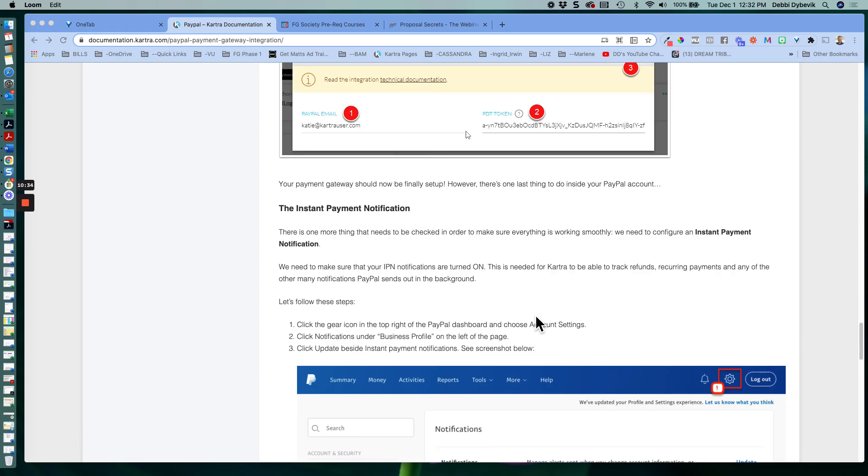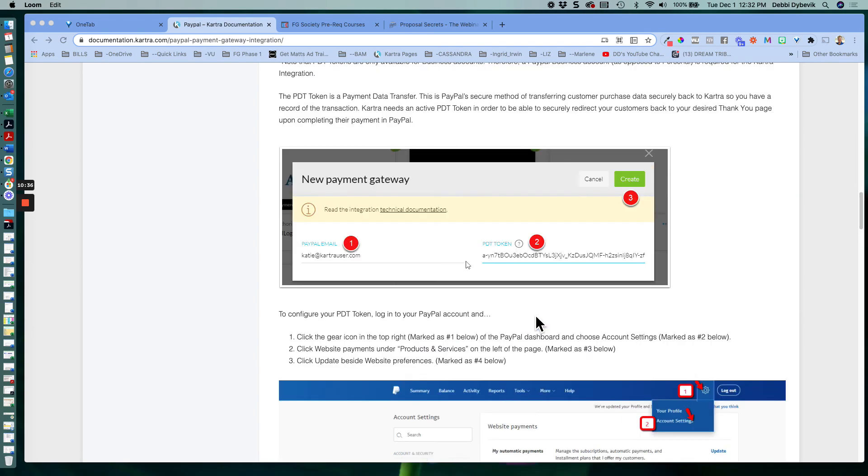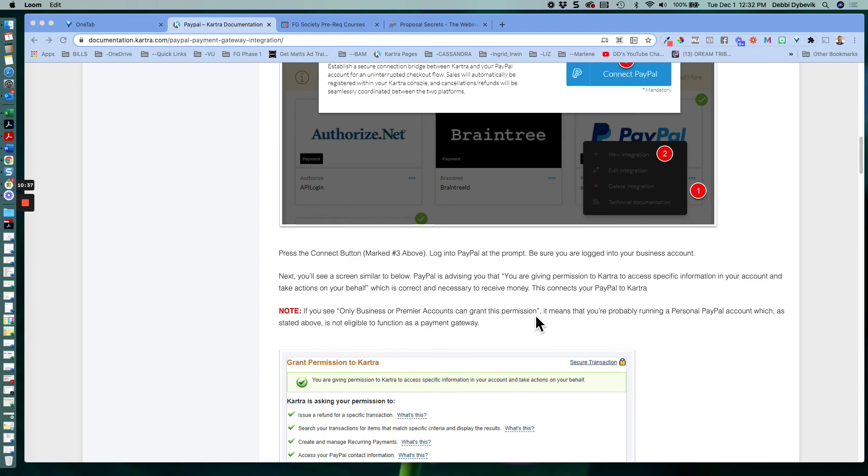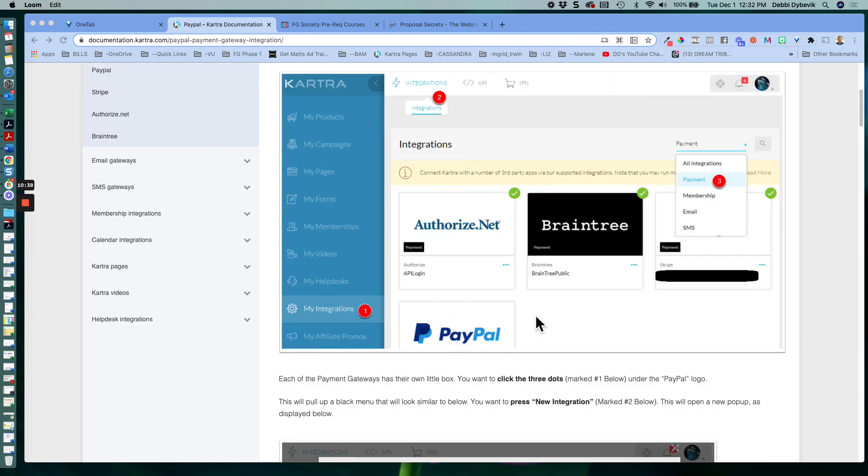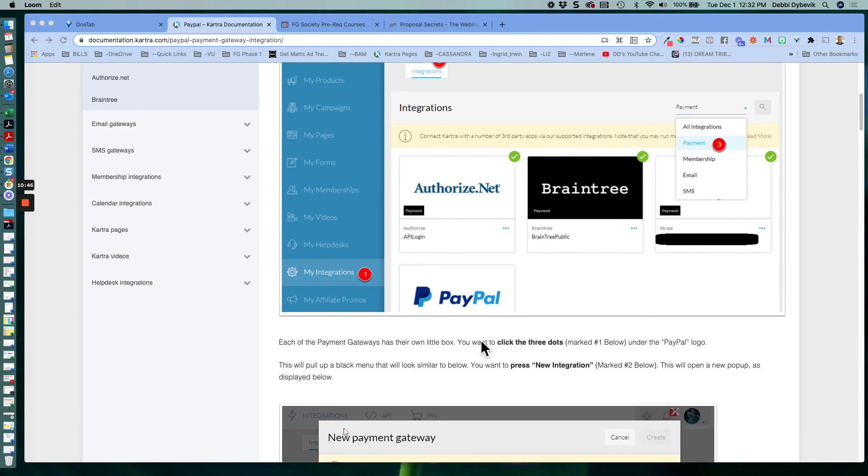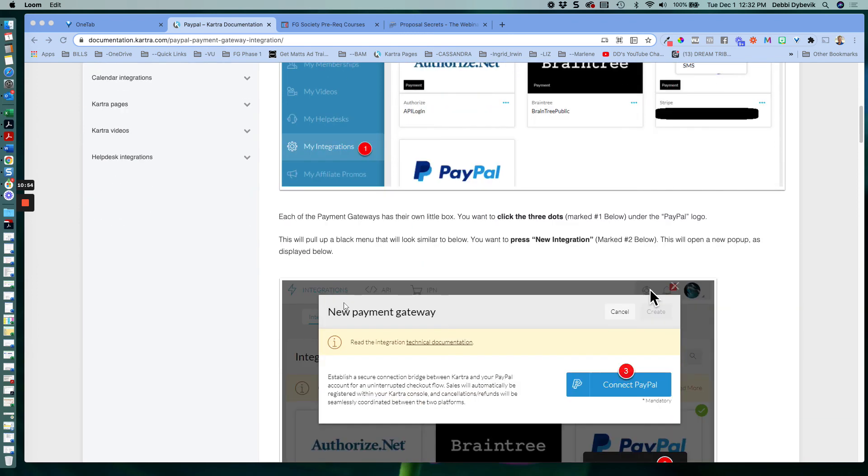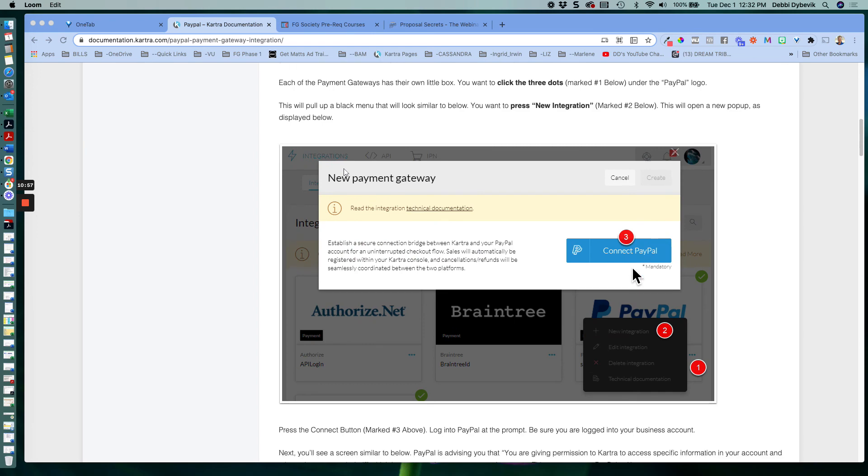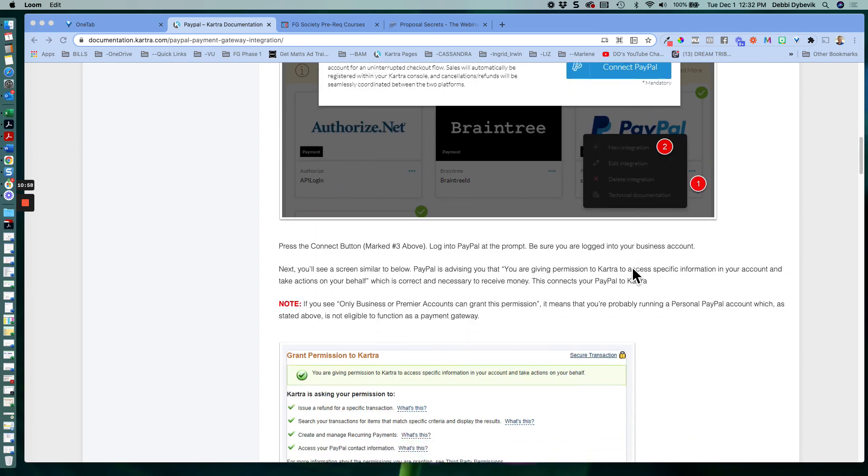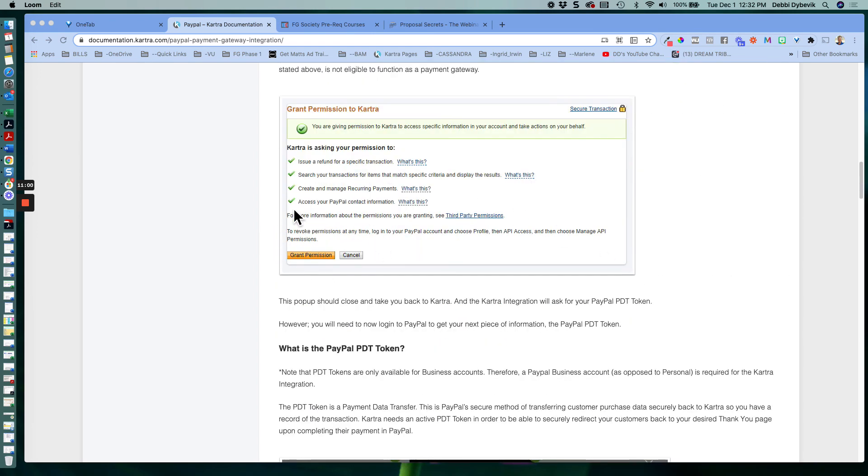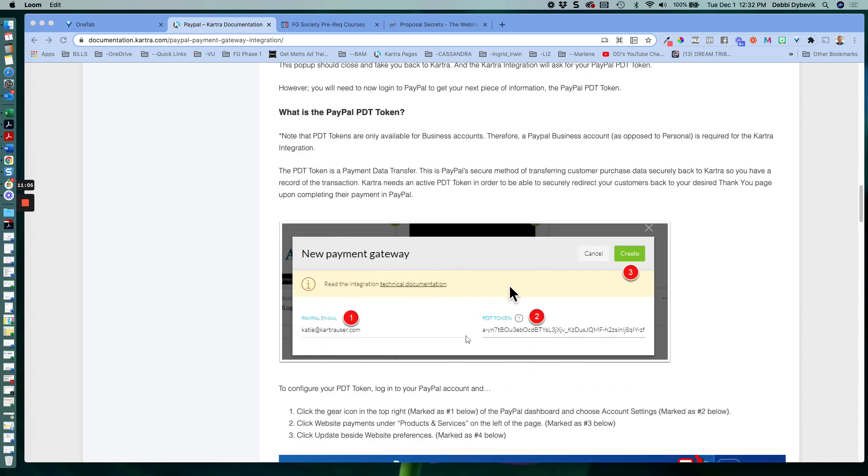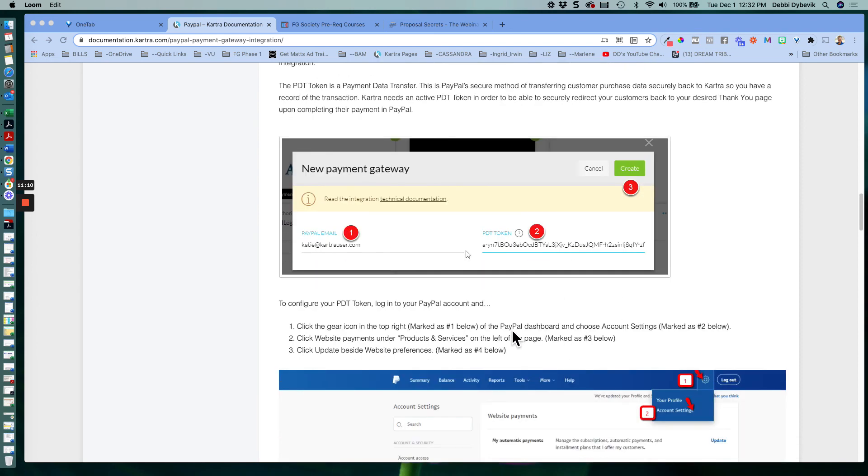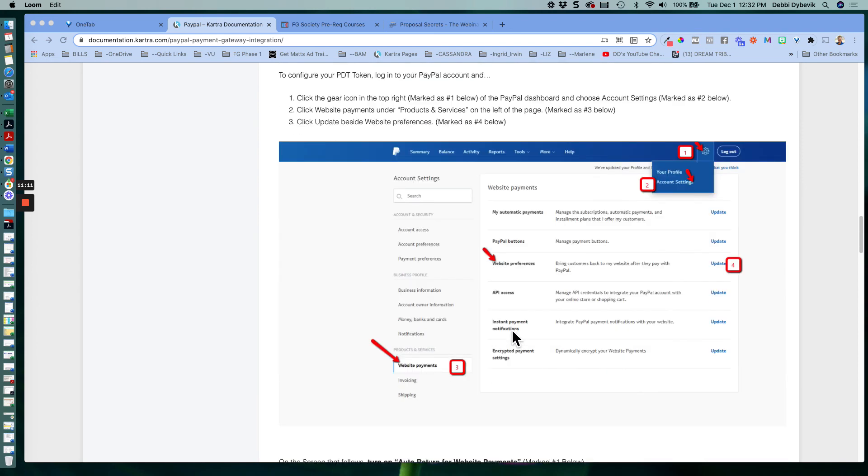So I know that's a lot of information. So let me just do a quick recap. In order to get your payments connected with PayPal, you first have to go into integrations on Kartra. Tell it you want to set up a payment integration. Tell it to connect to your PayPal account. And then we give PayPal permission to talk to Kartra.